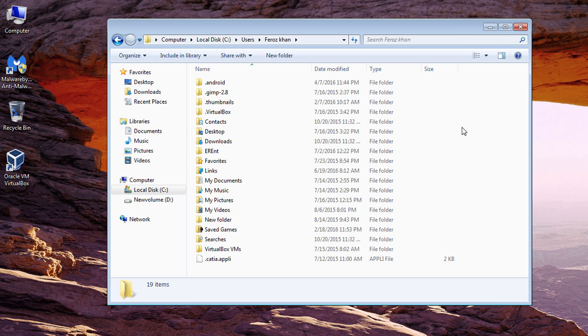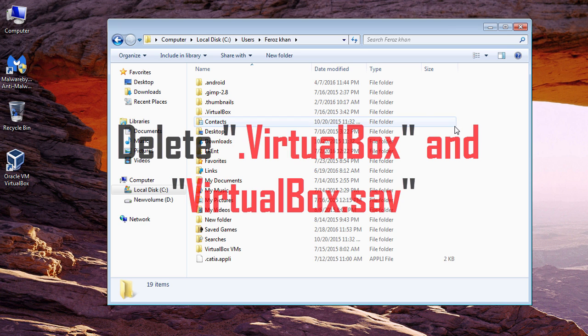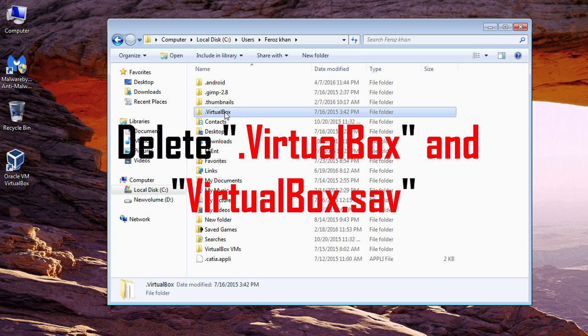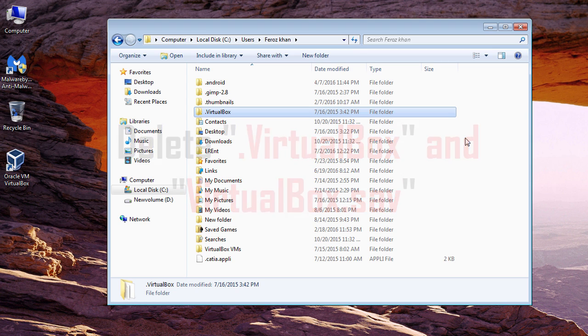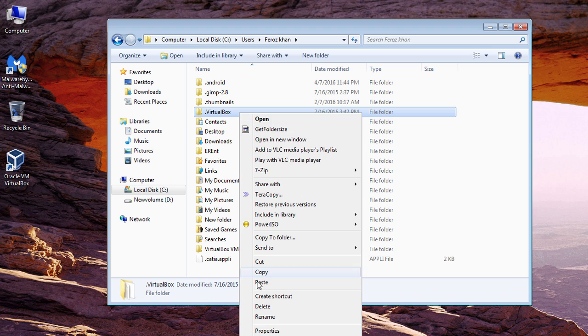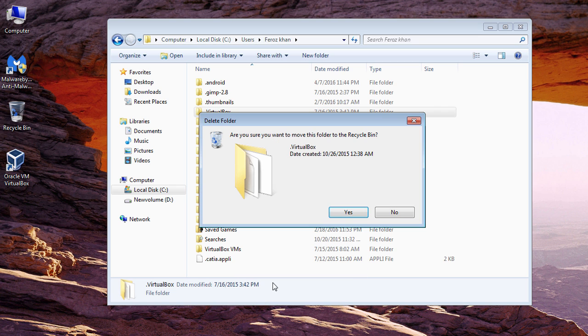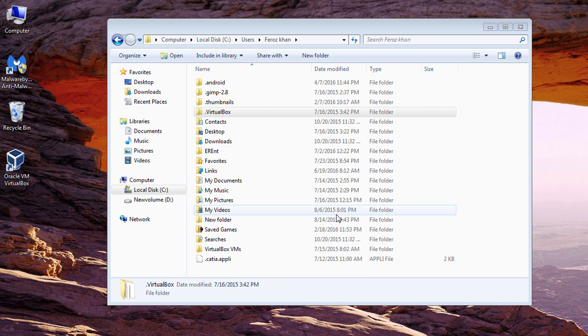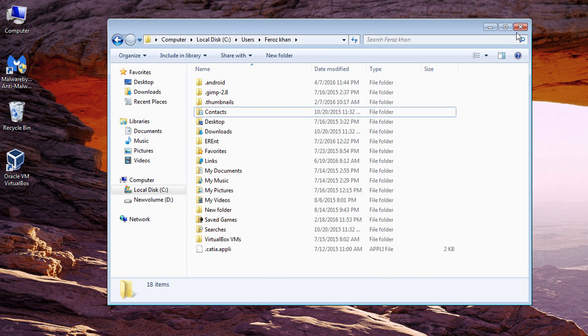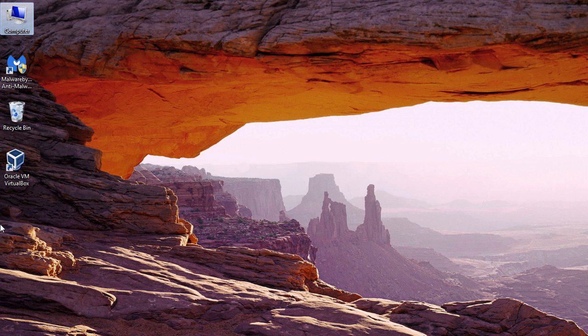Here you'll have to delete two folders. One is .VirtualBox and another one is VirtualBox.sav. You'll have to delete both of these folders. In this case, I only have one, so I'm going to delete it now.